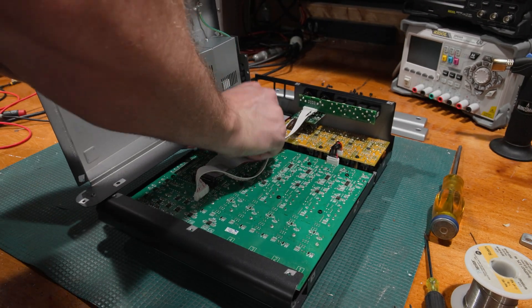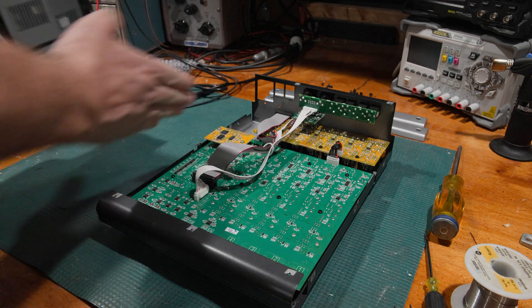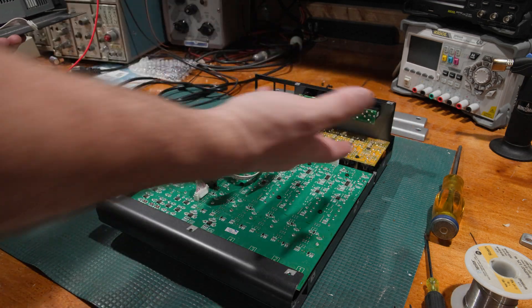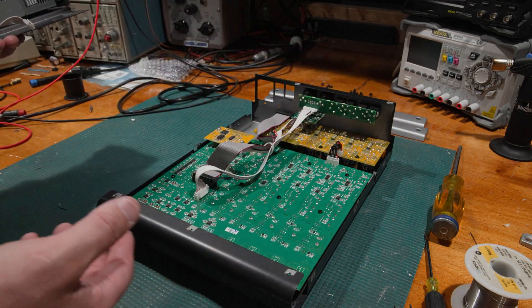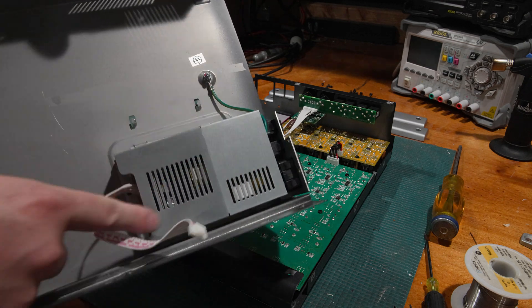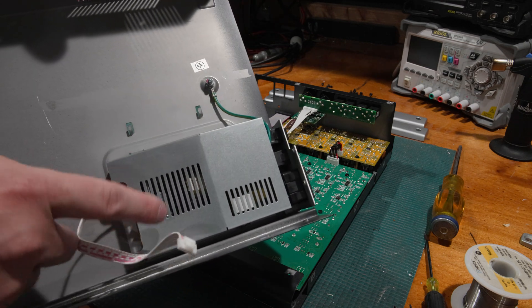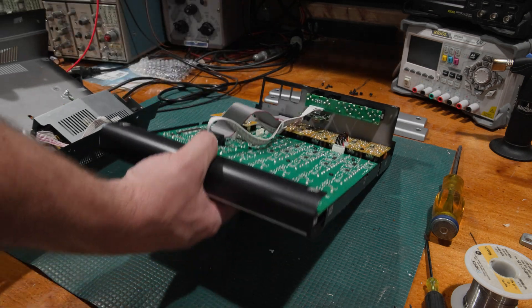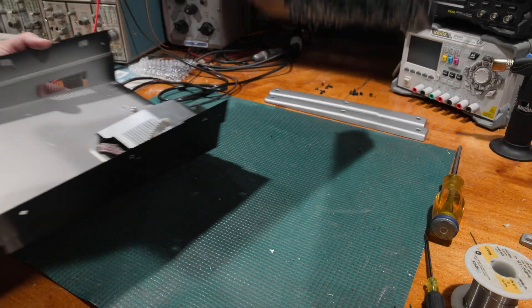And the bottom comes off and we do have a cable. Pop this out from the board and we have our mixing board, output section, faders and everything, and our power supply right here, which is I bet you where our problem is.